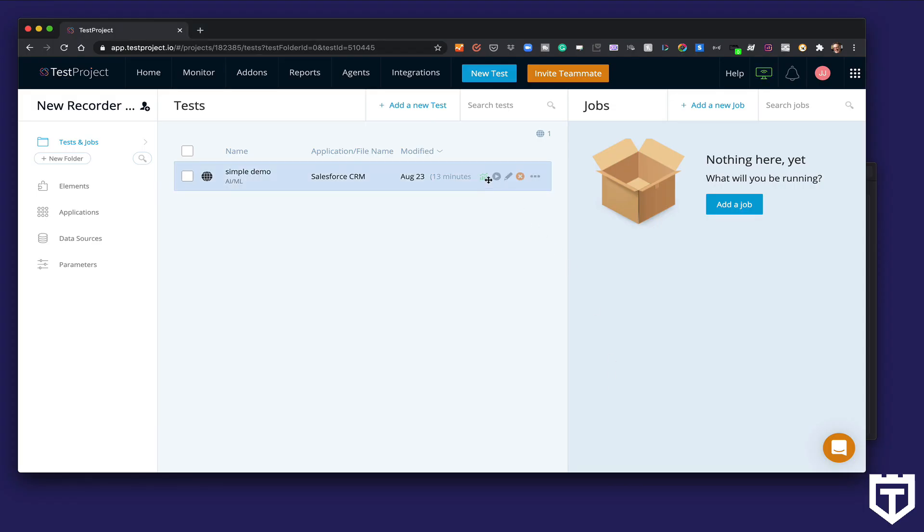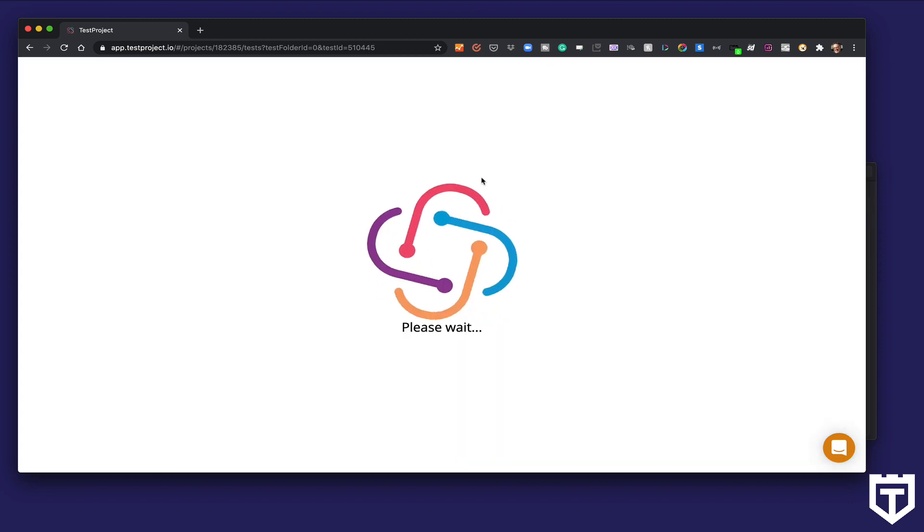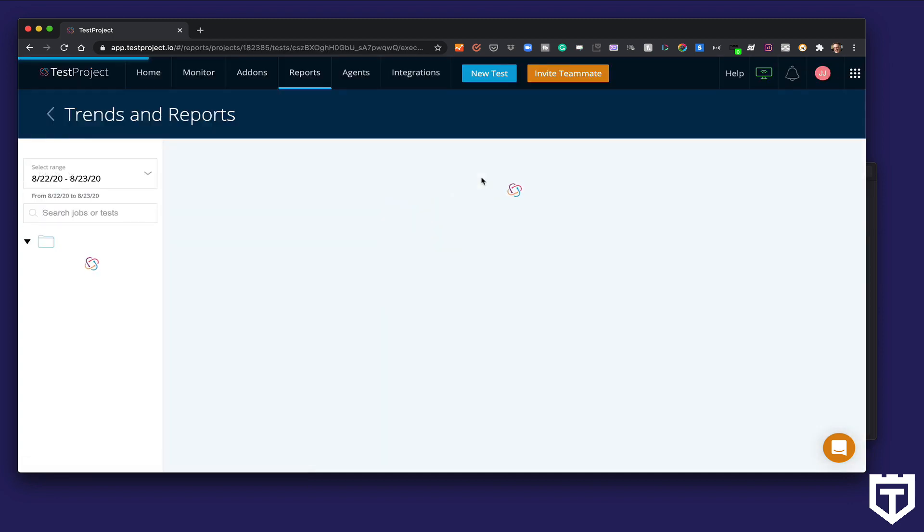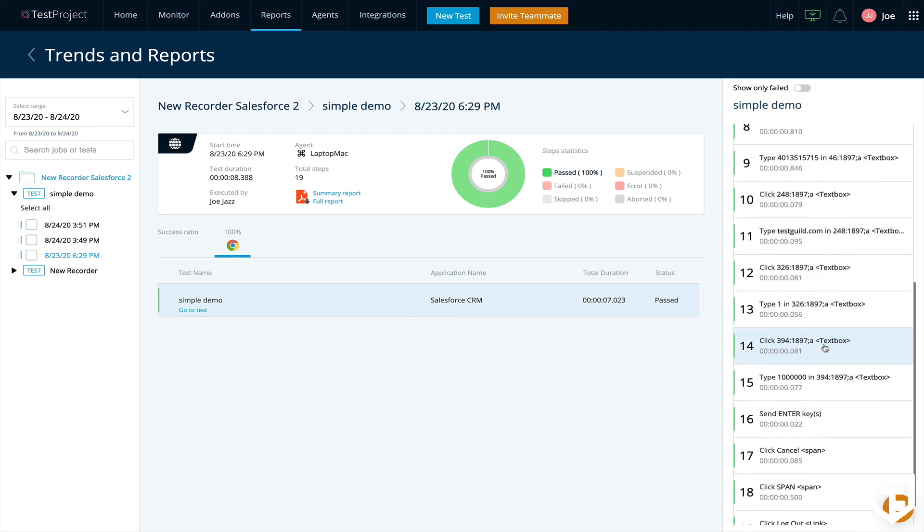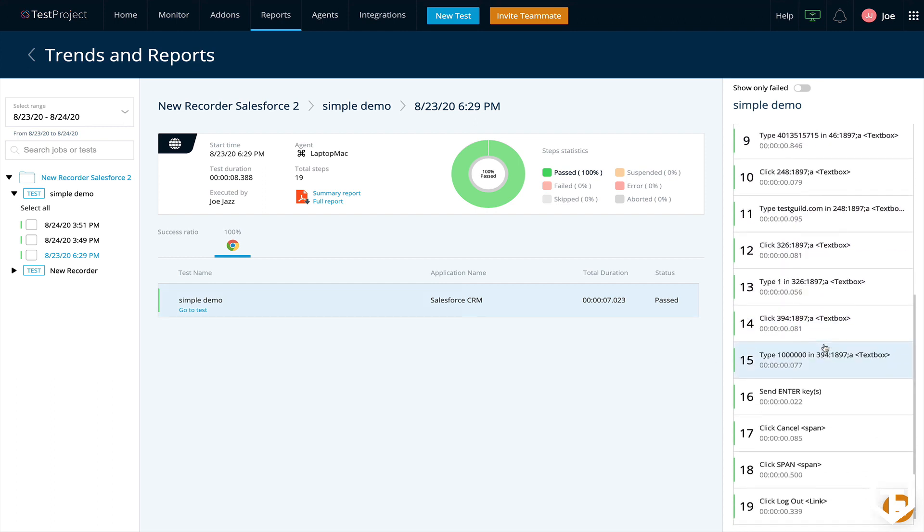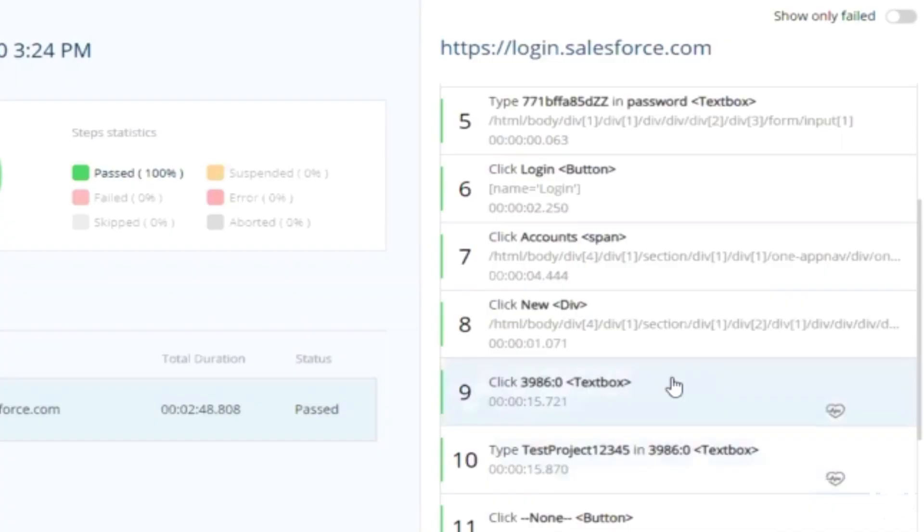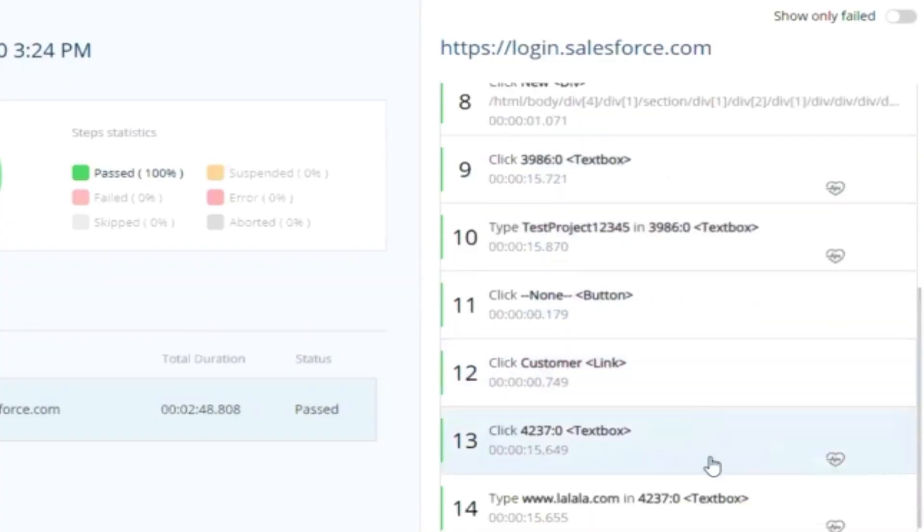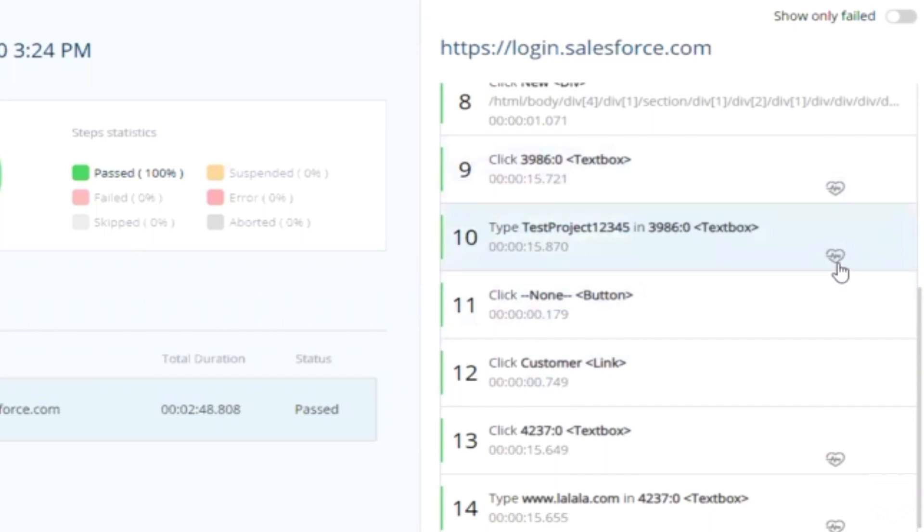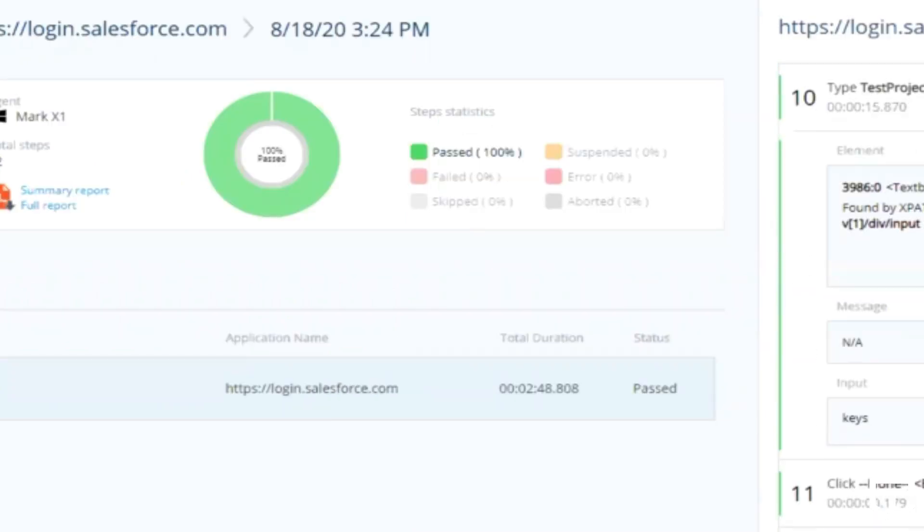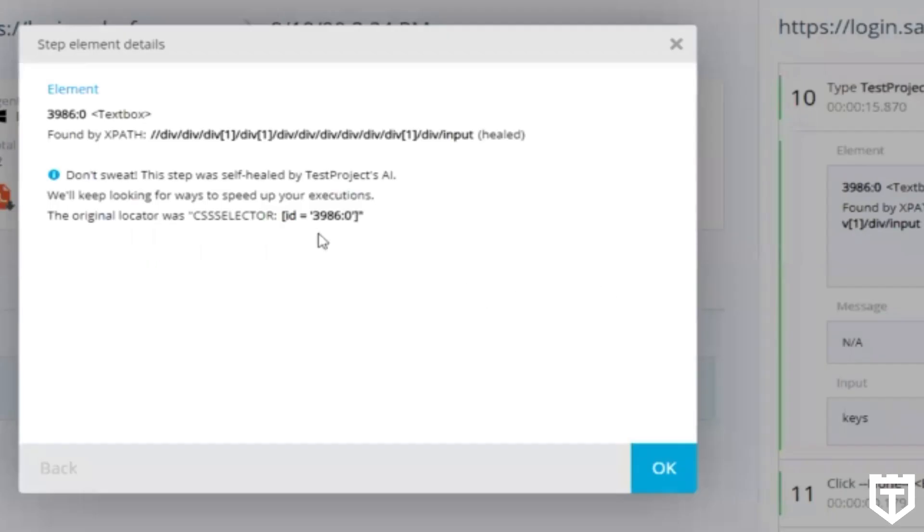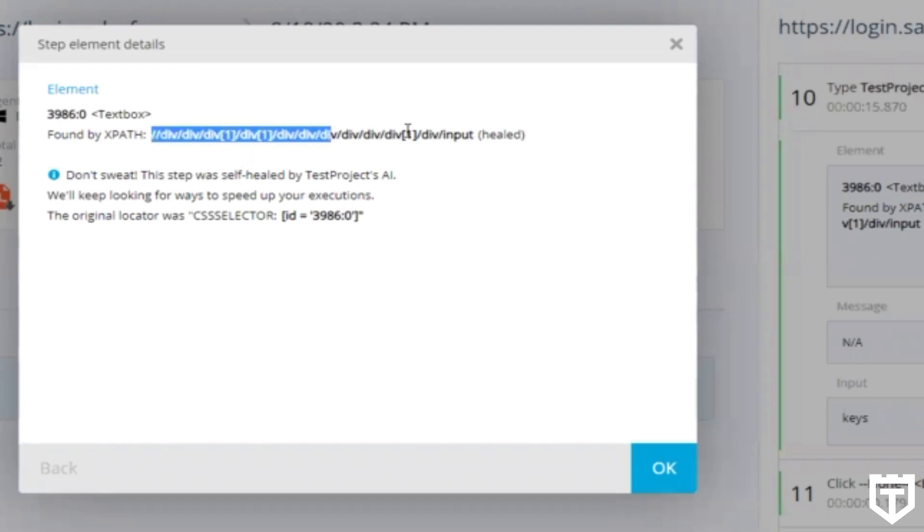And you can also look at the results within TestProject. And look at the individual runs. They'll show you if it passed or failed. Also, if you look at the individual steps, you'll see a heart symbol in the report, just like we saw in the runner itself, which means the step was healed by TestProject. If you look at the error message in each of that step, it'll show you what the original locator was and what TestProject used to heal it.